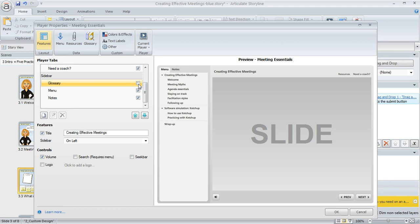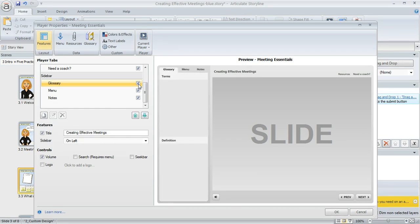We look at this list of player tabs and we find the one called Glossary. In my case right now, it's not marked, so we would need to mark that item. When we do, we'll notice over here in the preview area that now there's a glossary item appearing in the preview.